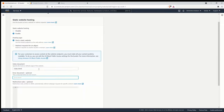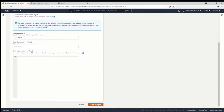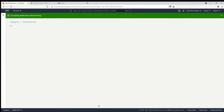The error document is essentially a 404 page — if someone visits a URL that doesn't exist, AWS will show a proper 404 page instead of a nasty error message. This is really helpful if you're hosting a business website. Click Save Changes.